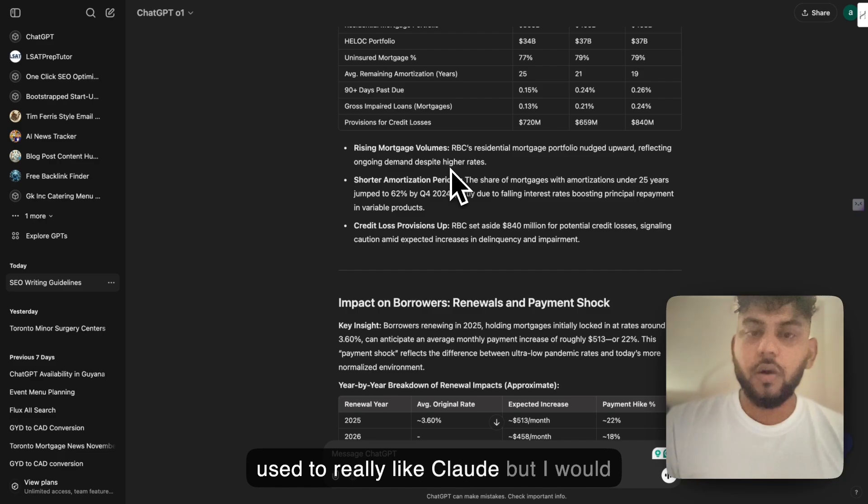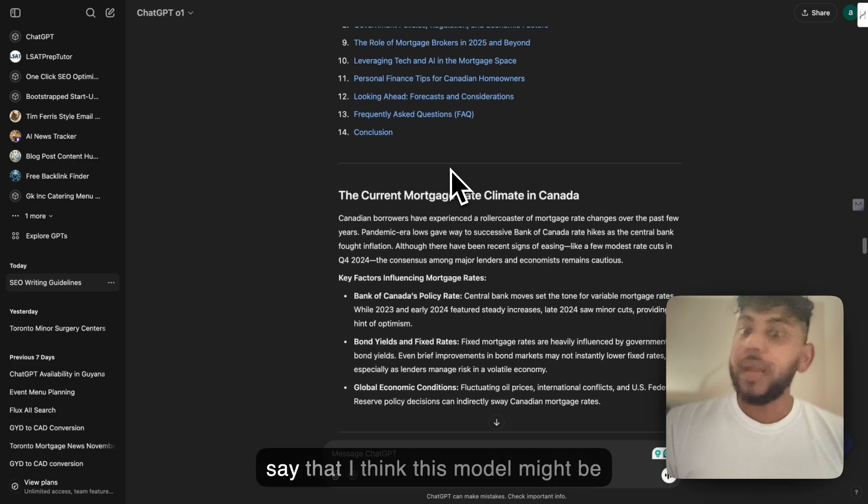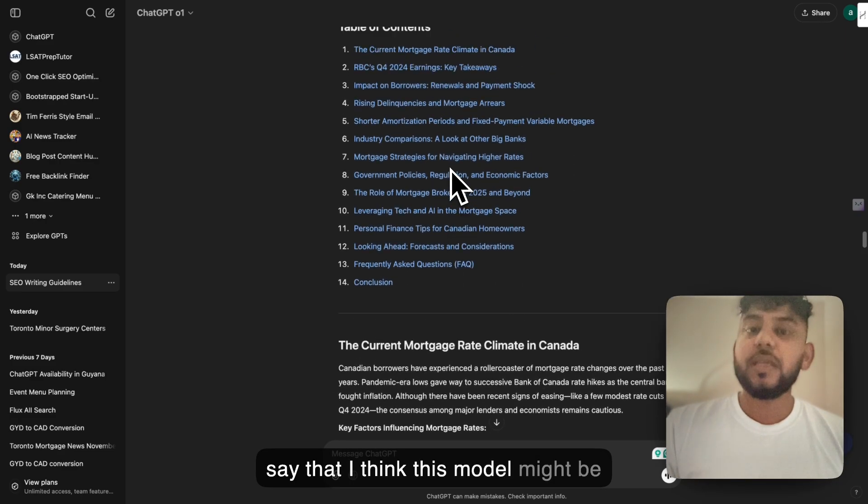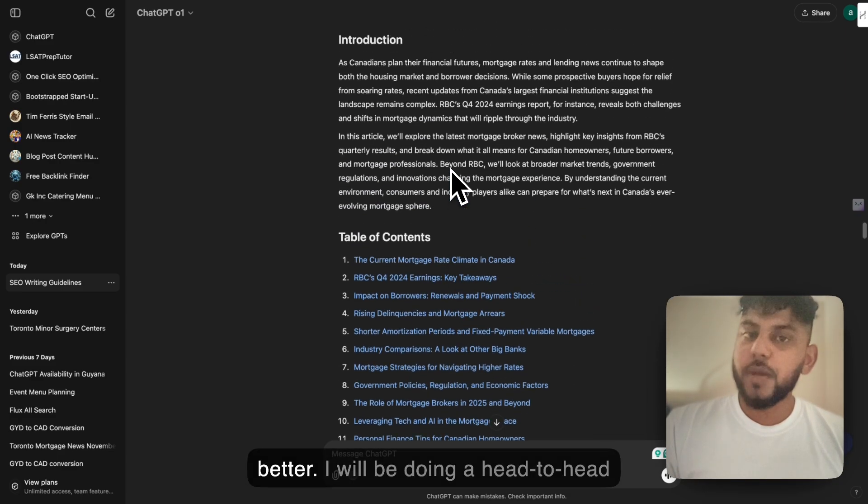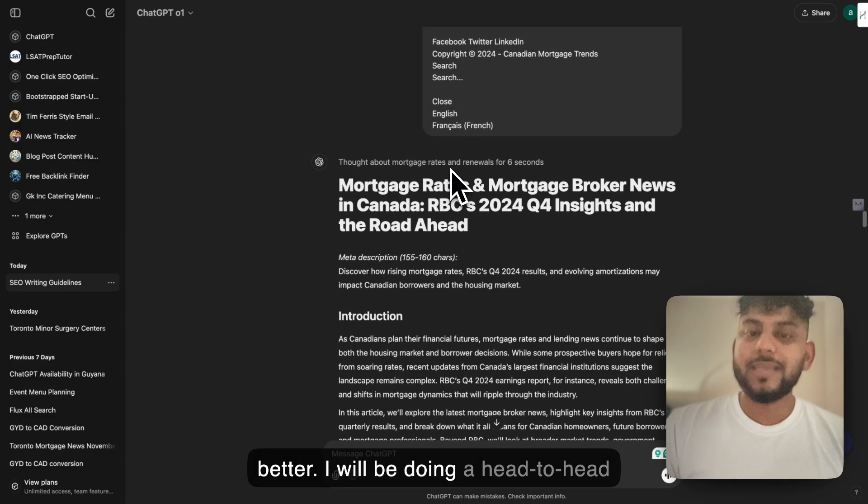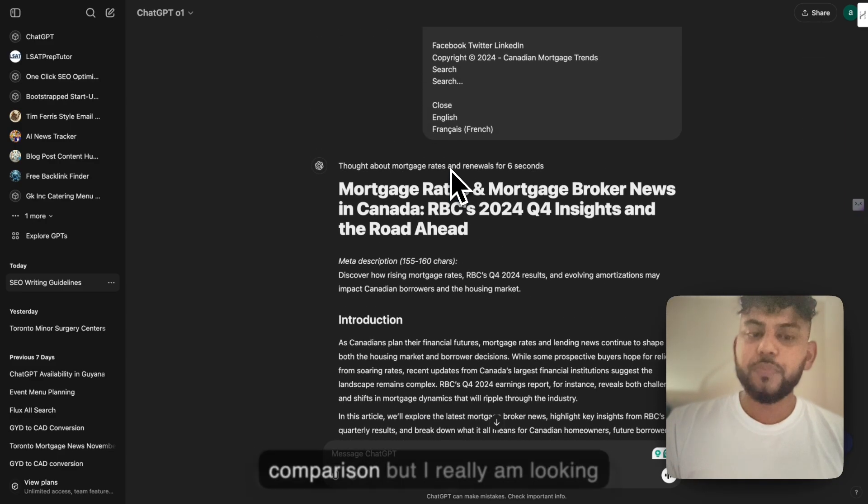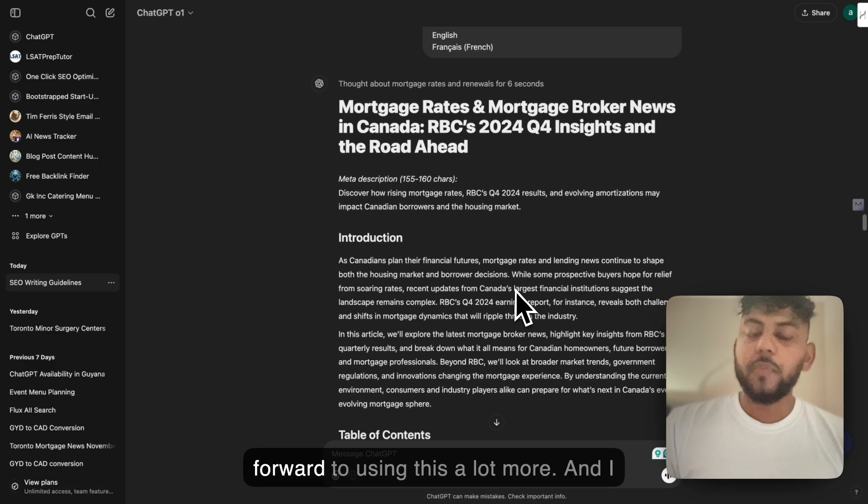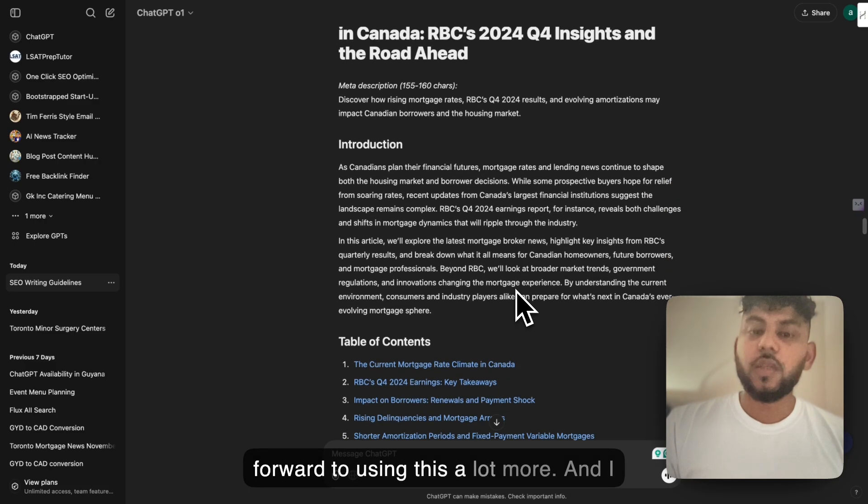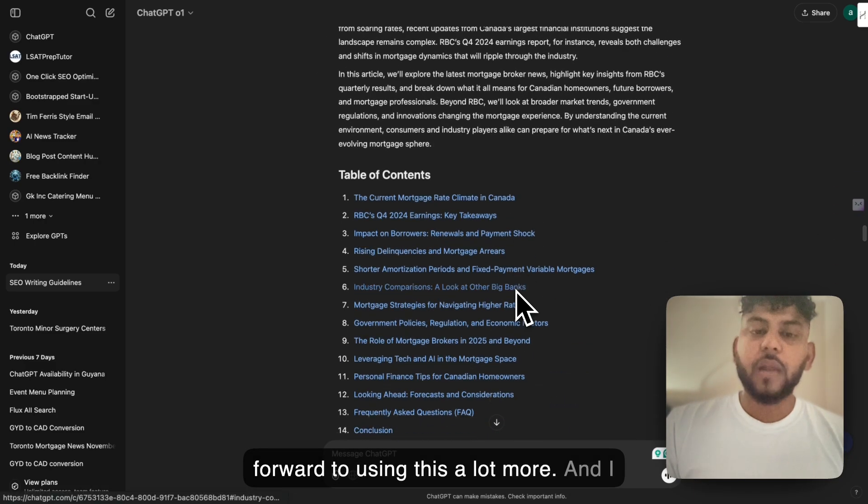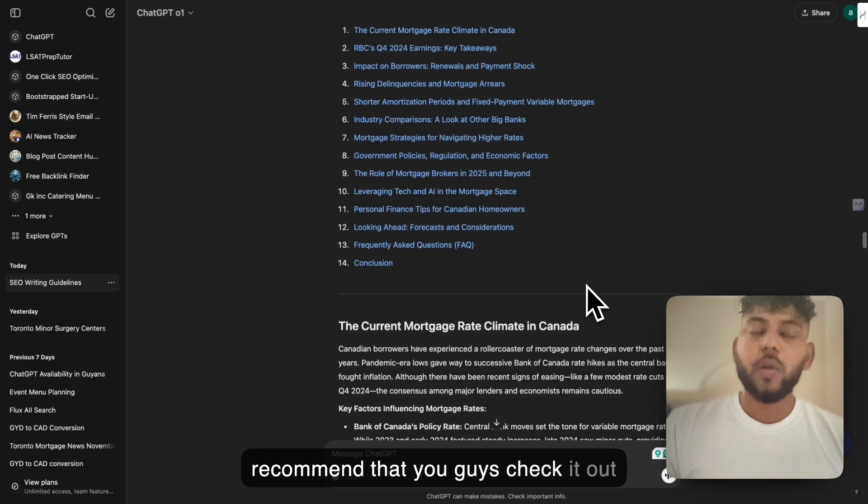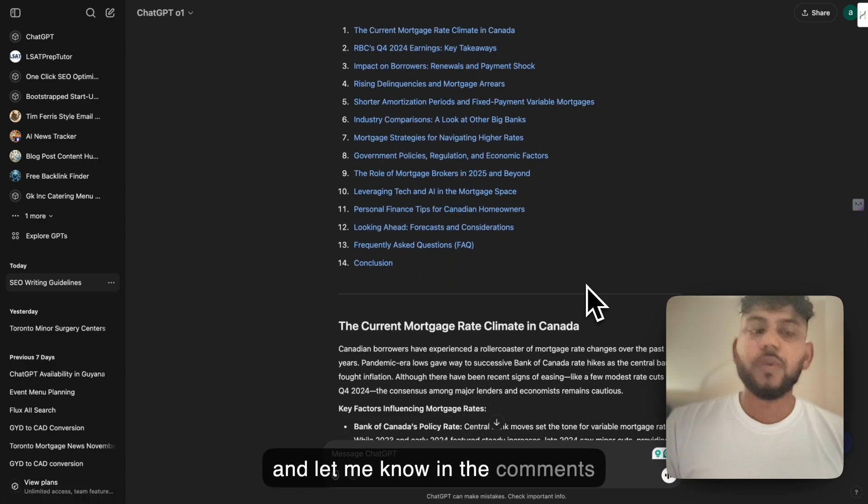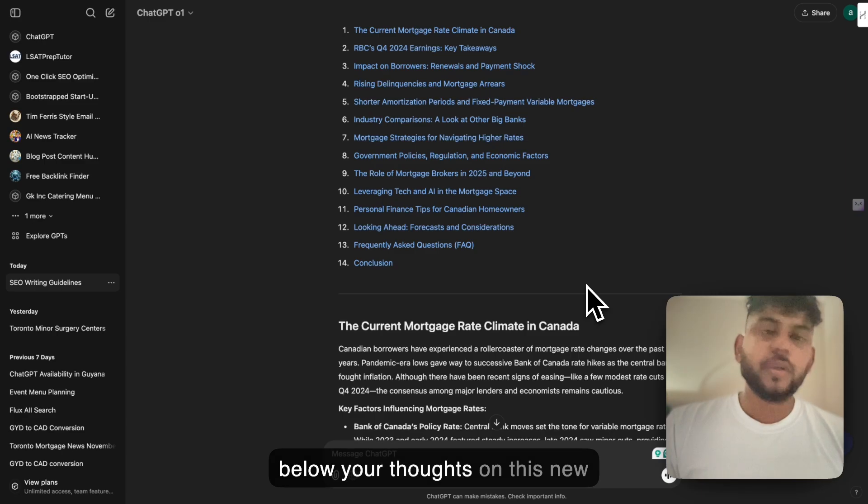I used to really like Claude, but I would say that I think this model might be better. I will be doing a head-to-head comparison. But I really am looking forward to using this a lot more. And I recommend that you guys check it out and let me know in the comments below your thoughts on this new model.